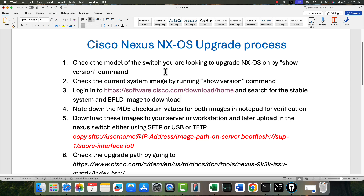We should always know the process and steps needed to upgrade the switch without any issues — we want to make sure the process is smooth. First, we should know the model of the switch where the upgrade will be performed. 'show version' is the command. Second, know what the current image is — here I'm talking about the system image. 'show version' is the command for that as well.